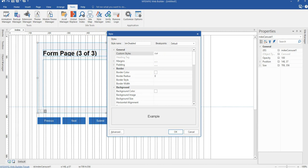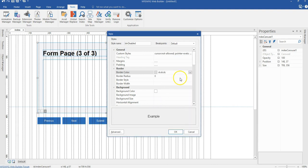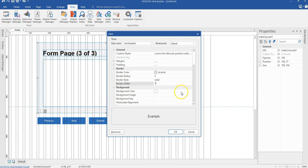The custom code is: cursor: not-allowed; pointer-events: none. Then I'll come to the border section to change the appearance when it is disabled. I'll set the border color, set a radius of about 3 pixels, border style solid, and border width of 1 pixel. The background color is going to be white. Hit OK, everything looks OK, so I'll hit OK.